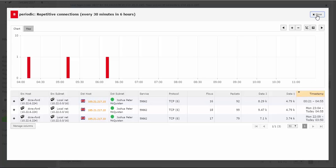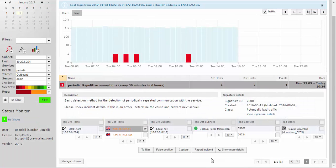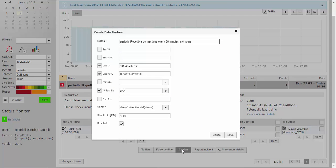To do so, we make sure this dialog box is checked, and then click Capture. Mendel will record this communication and produce a PCAP file, which we can use to conduct the forensic analysis.